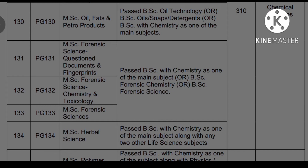PC-131 is MSc Forensic Sciences — Question Documents and Fingerprints. And PG-132 is MSc Forensic Science Chemistry and Toxicology. PC-133 is MSc Forensic Science Chemistry and Toxicology, with eligibility of BSc Forensic Chemistry or BSc Forensic Science.